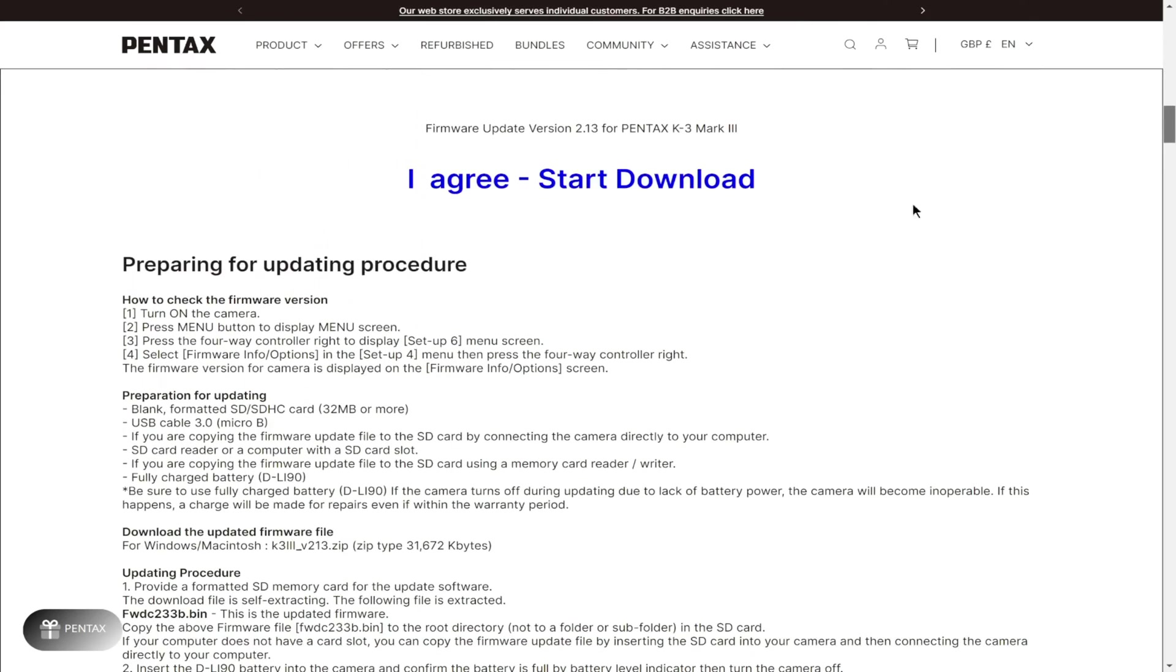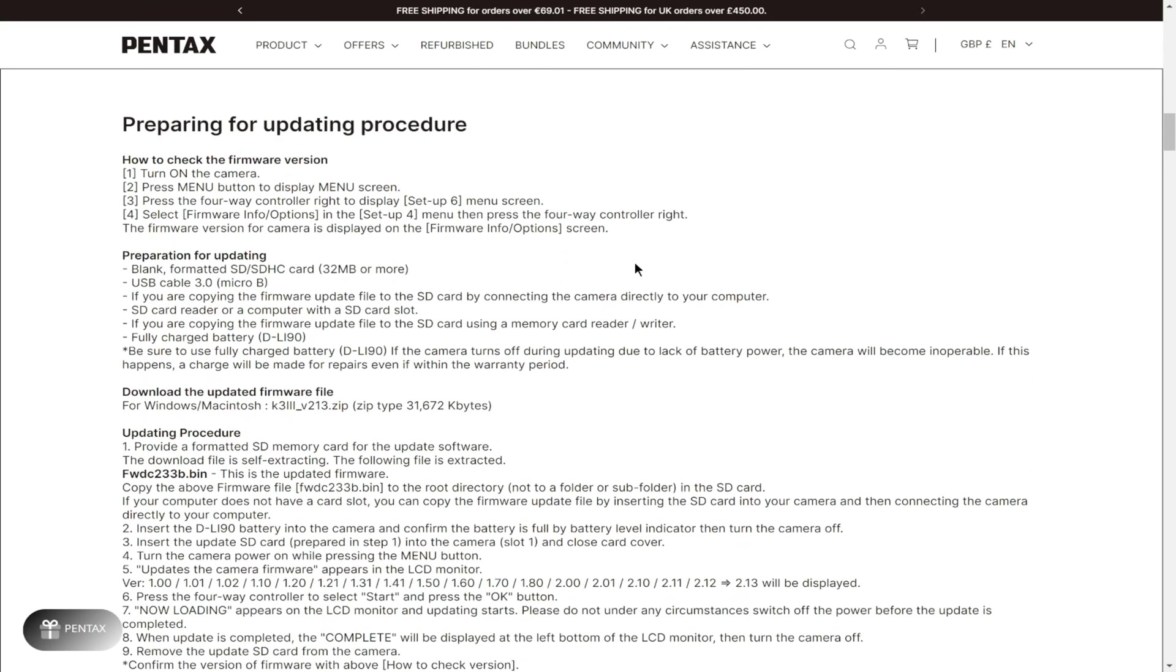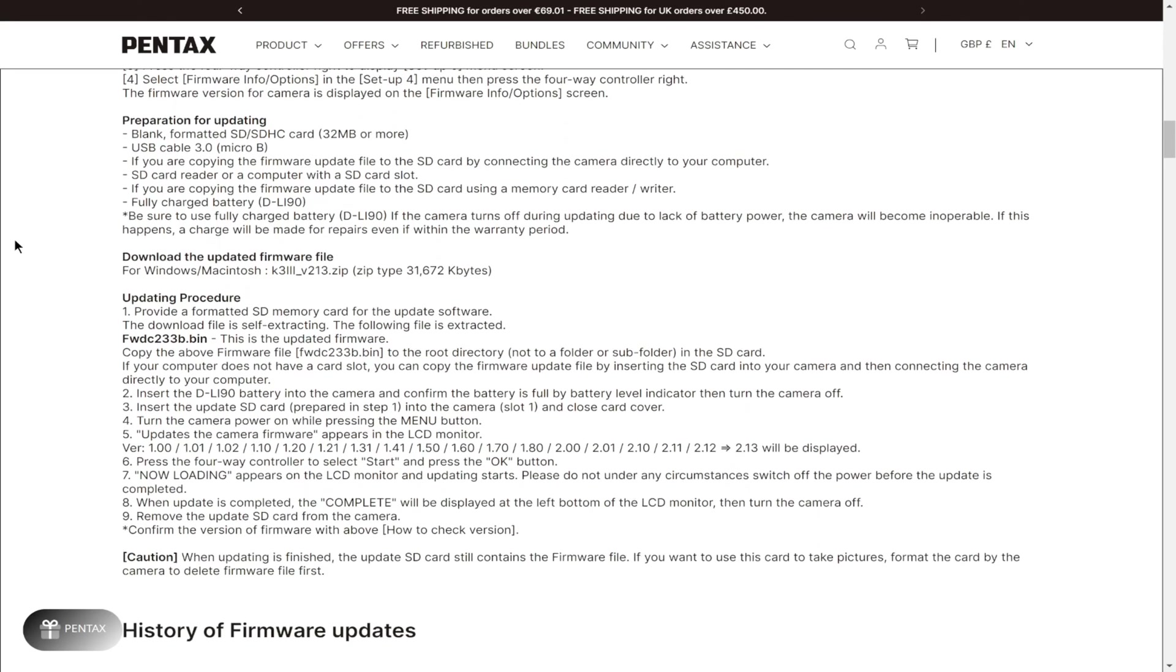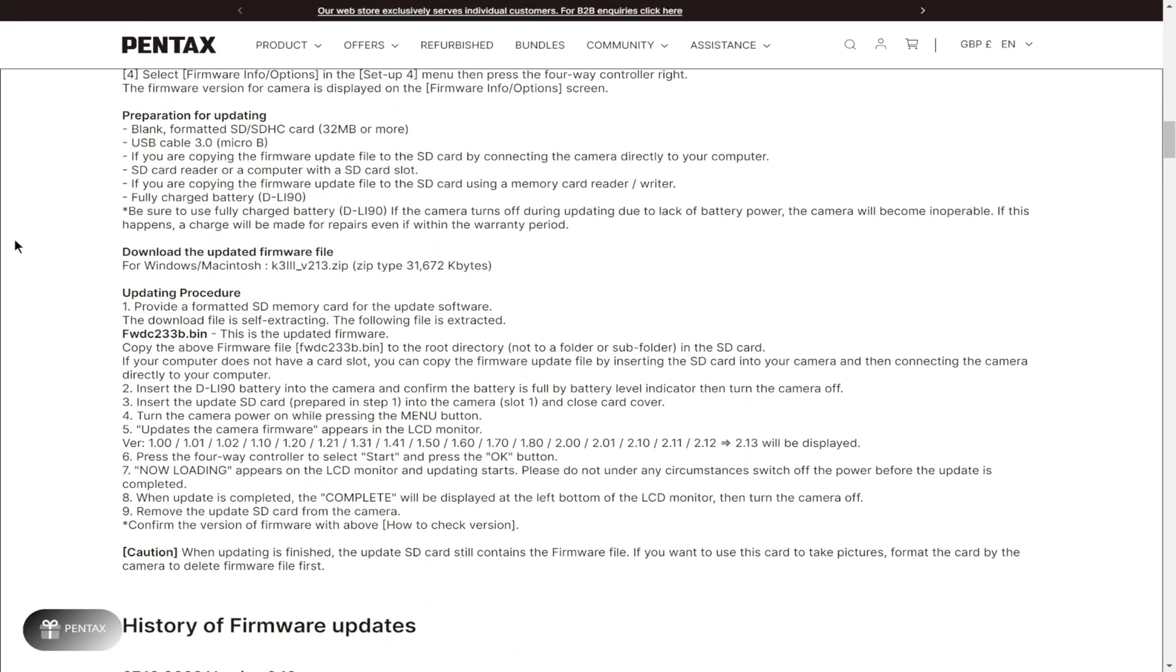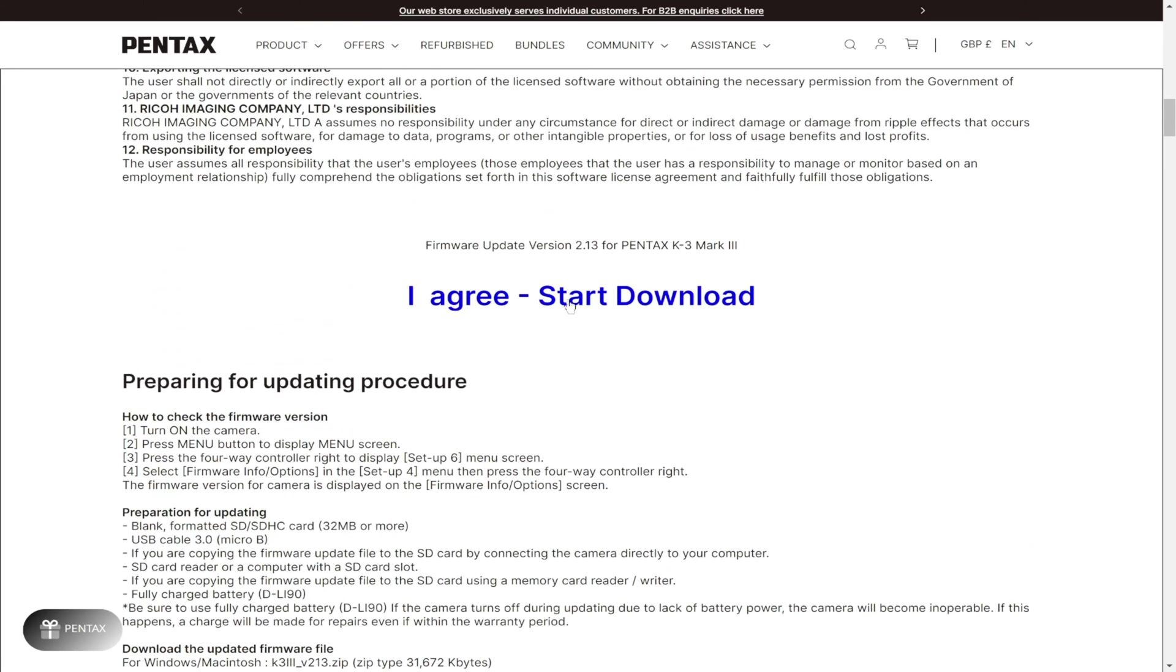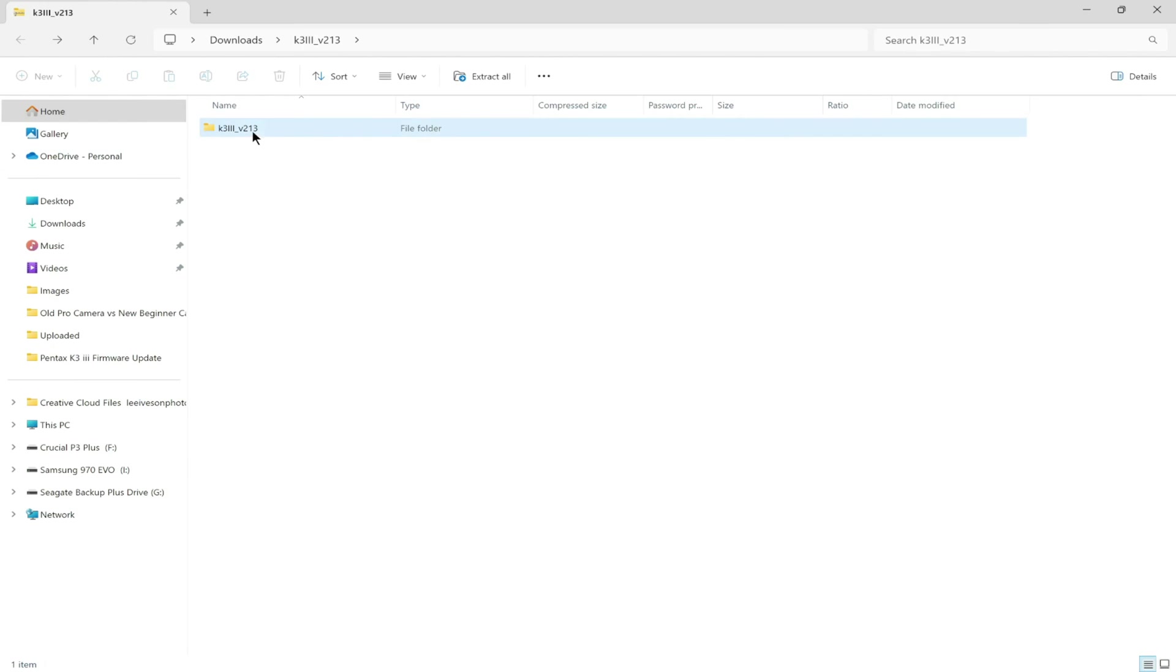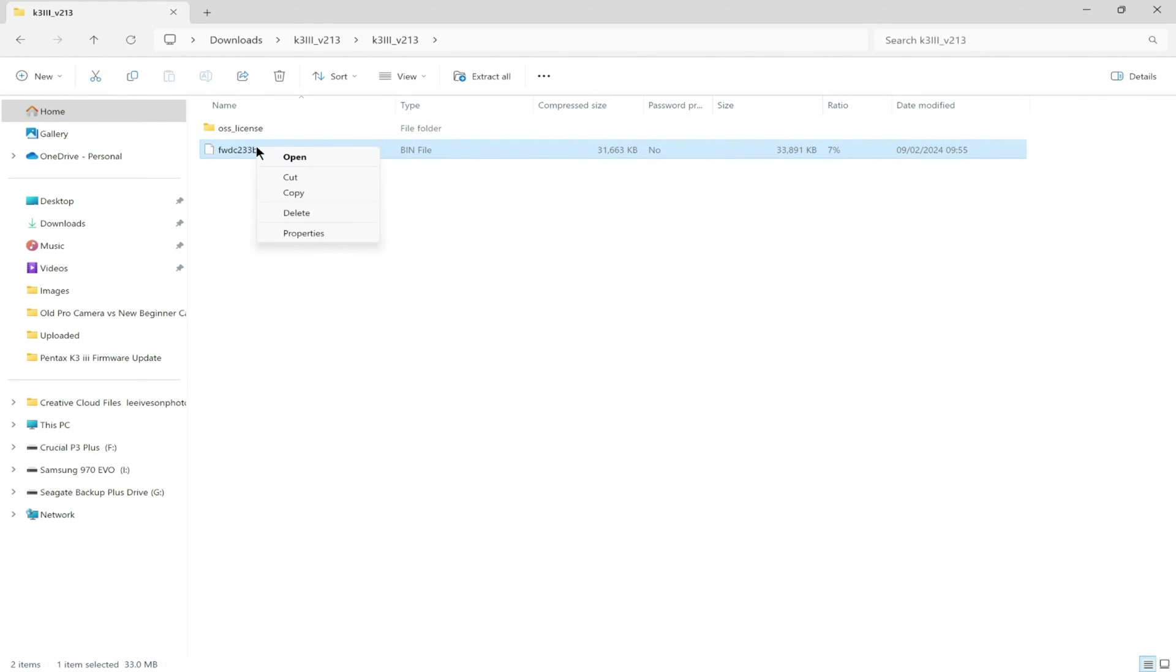Now it is very important that you read the dialogue here on the screen because the procedure can go wrong and we don't want that. So once you've done that, agree to the download, head over to the folder, unpack the bin file, and copy that.